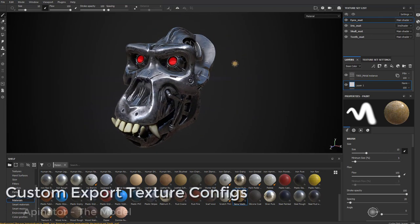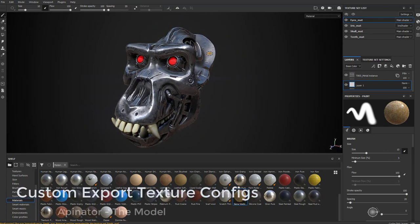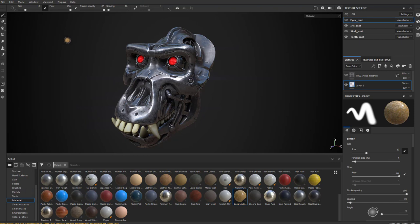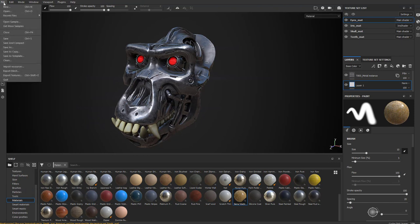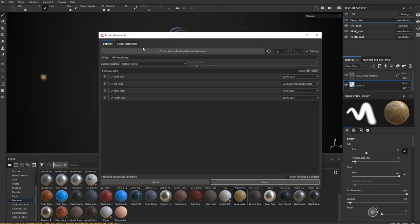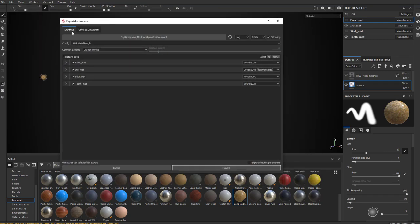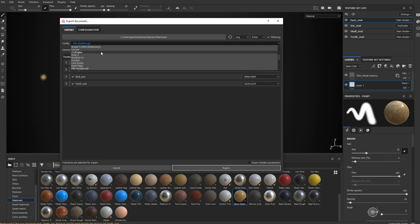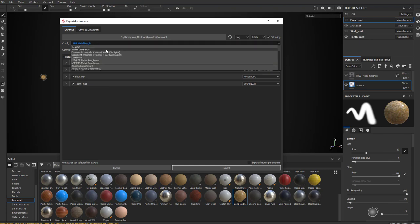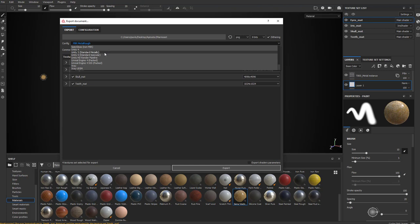We've talked about viewport render settings in Substance Painter. But let's say you wanted to render this externally. Substance Painter is pretty well set up for going to File, Export Textures, or Ctrl-Shift-E. This will throw you into the export document. Under Config, it looks like maybe PBR Metal Rough is the default, but if you scroll through you're going to see a bunch of different preset settings.